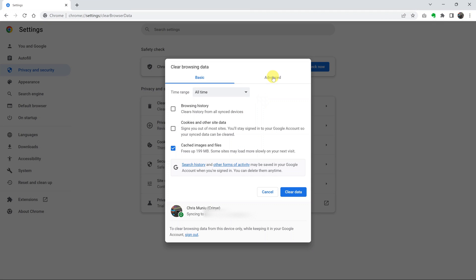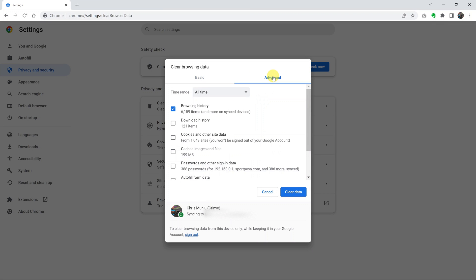And here, go ahead and click on advanced. And then make sure you select everything.